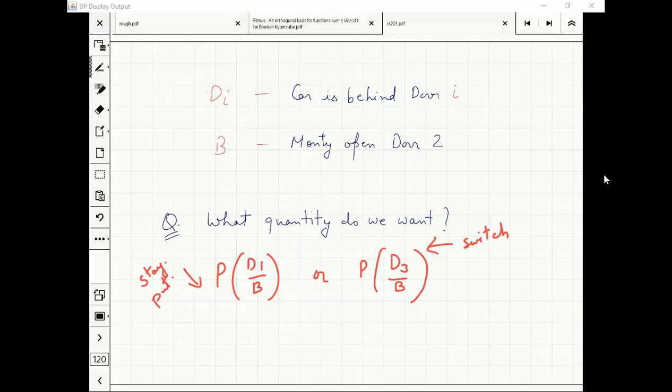We want to figure out whether P(D1|B) is less than or greater than half. Since P(D1|B) + P(D3|B) should equal one, intuitively this should make sense.